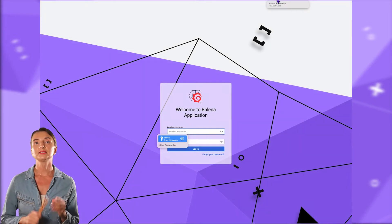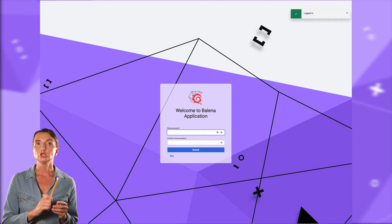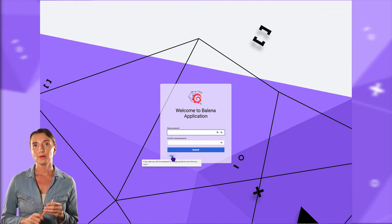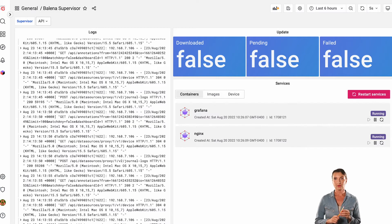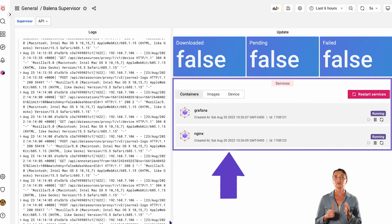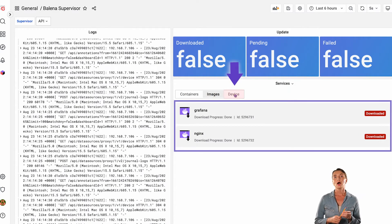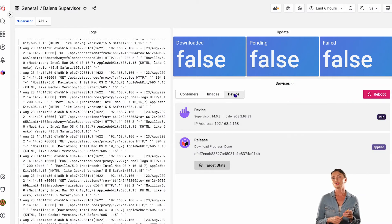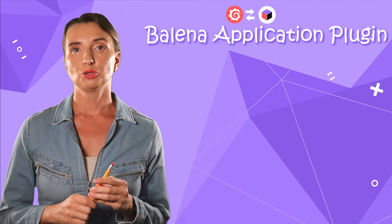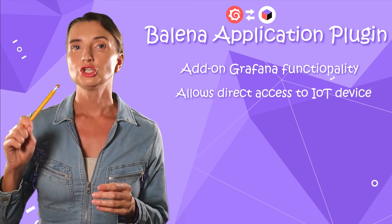Locally, a device owner can utilize Grafana with a Balena application plugin installed. Here is what they might see — it is the usual Grafana login page, customized a little bit, but still Grafana. The device owner has device logs, updates, and services information. They can restart any container, review the images and device information, and also reboot the device. There is no metric information, nor is CLI embedded yet. In other words, the Balena application plugin is an add-on functionality for Grafana that allows maintaining an IoT device directly.